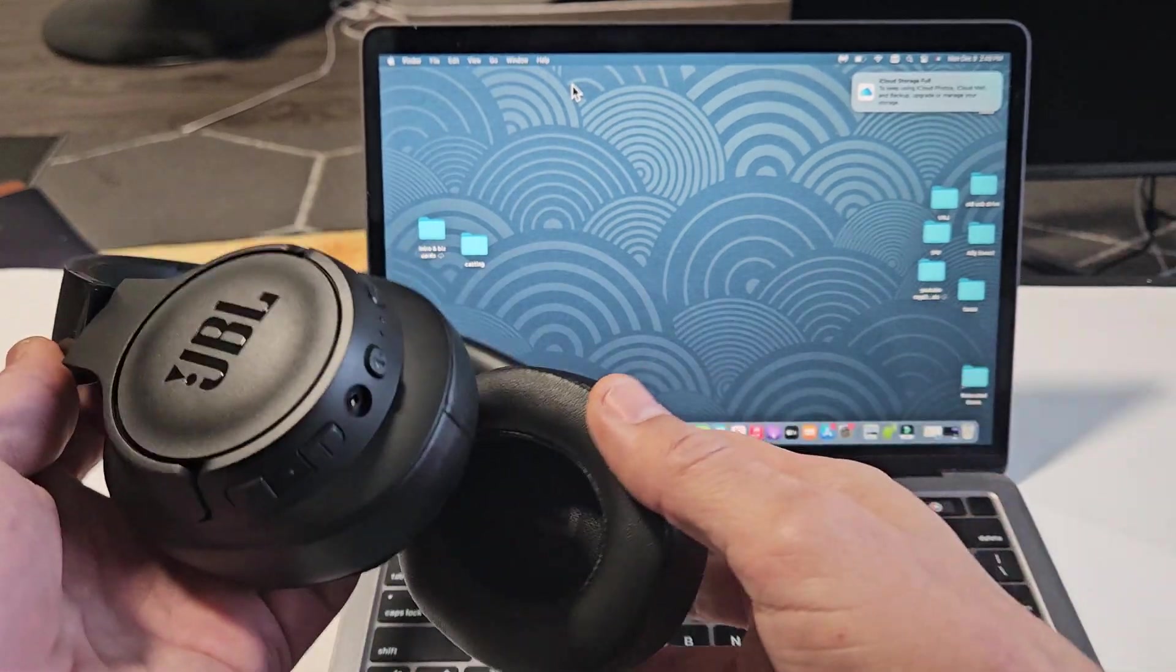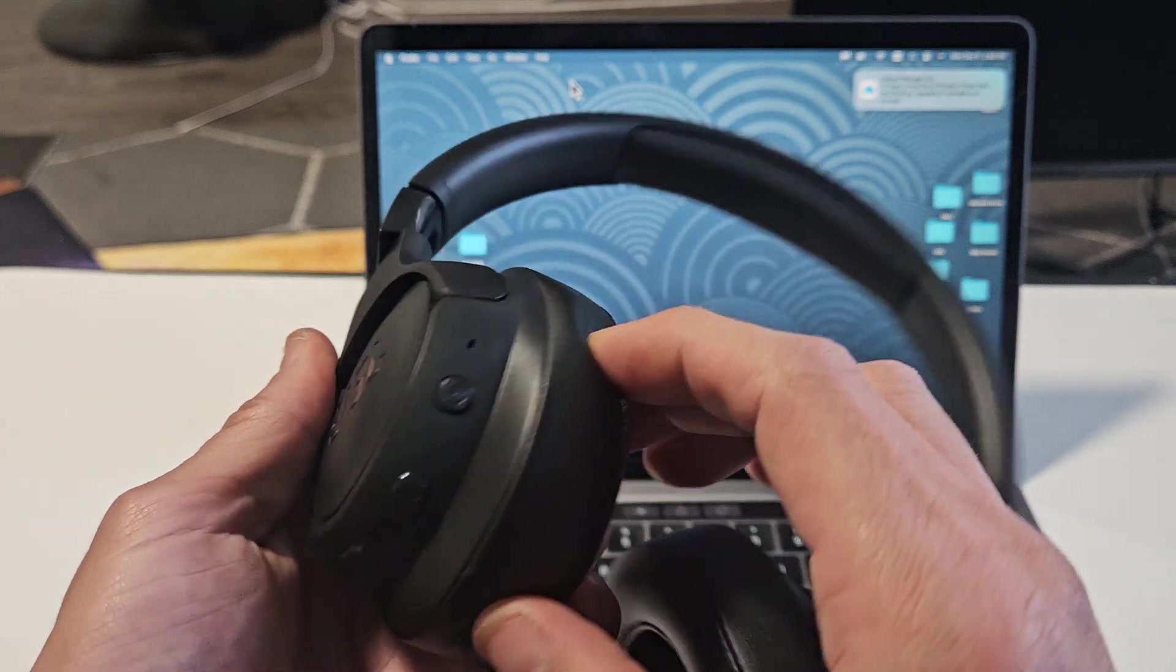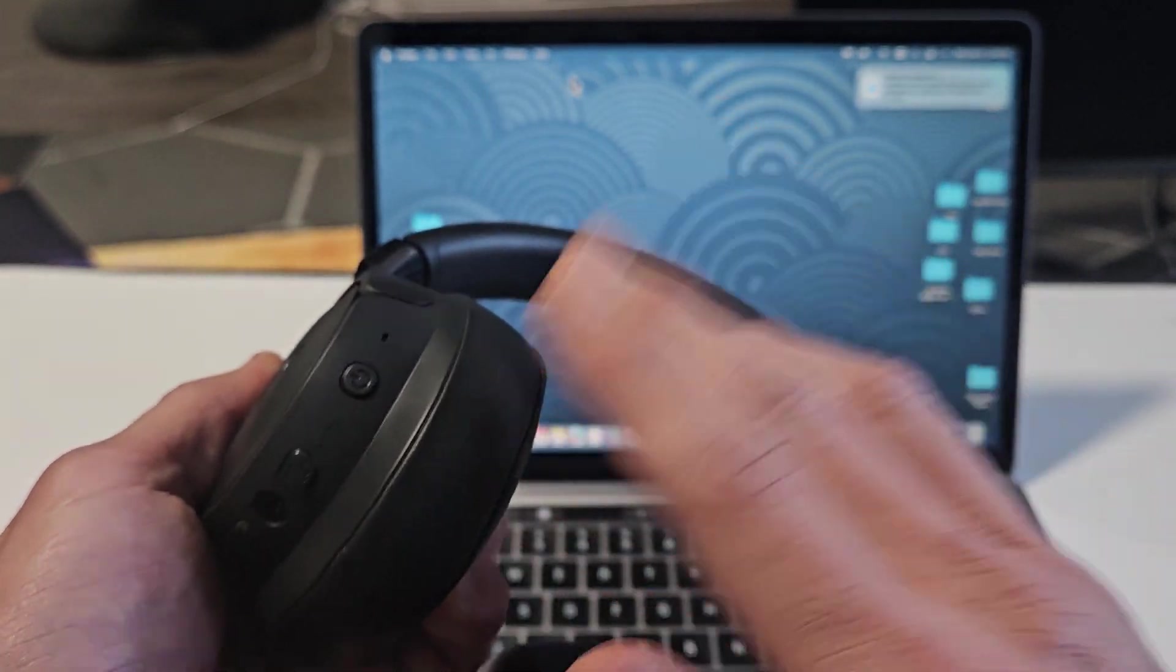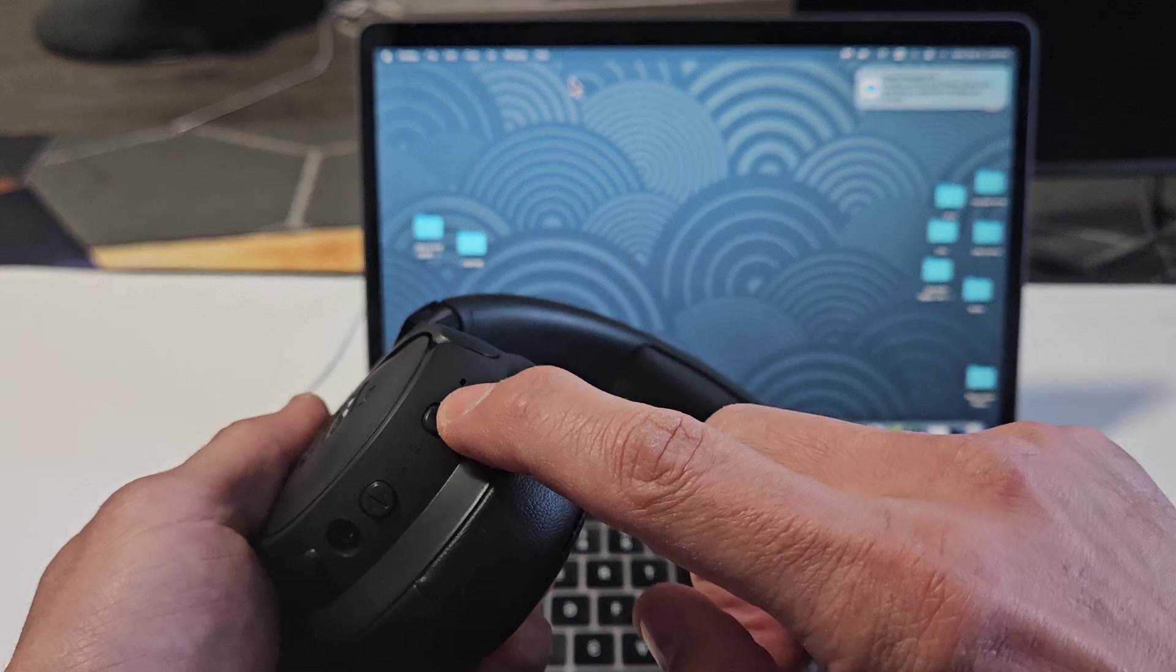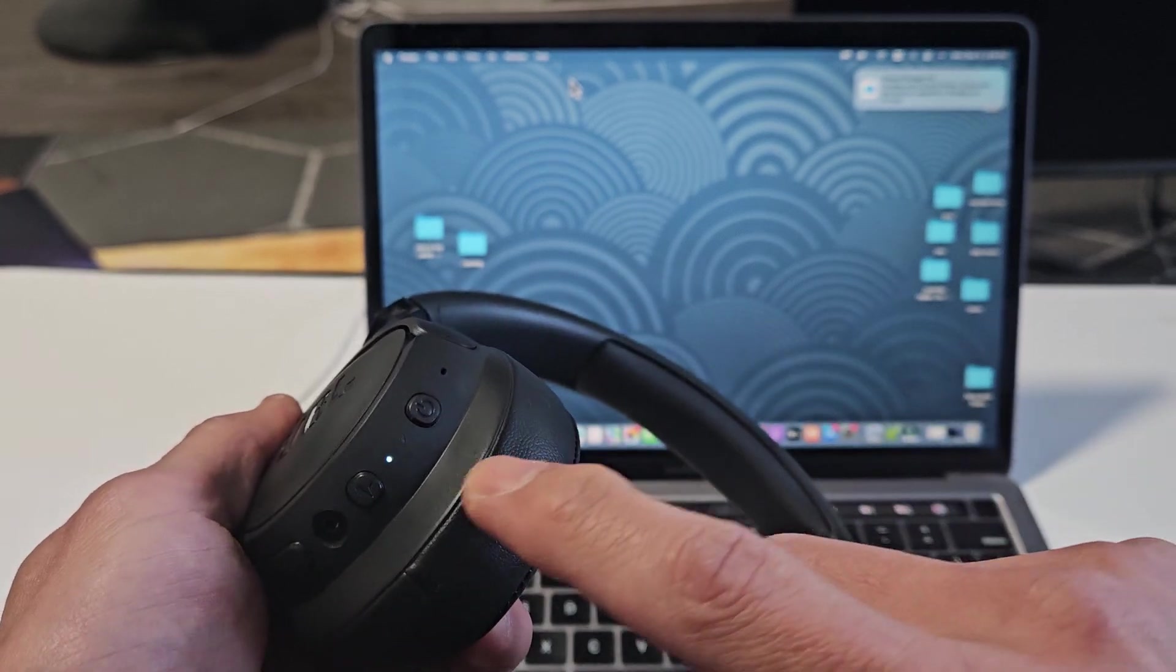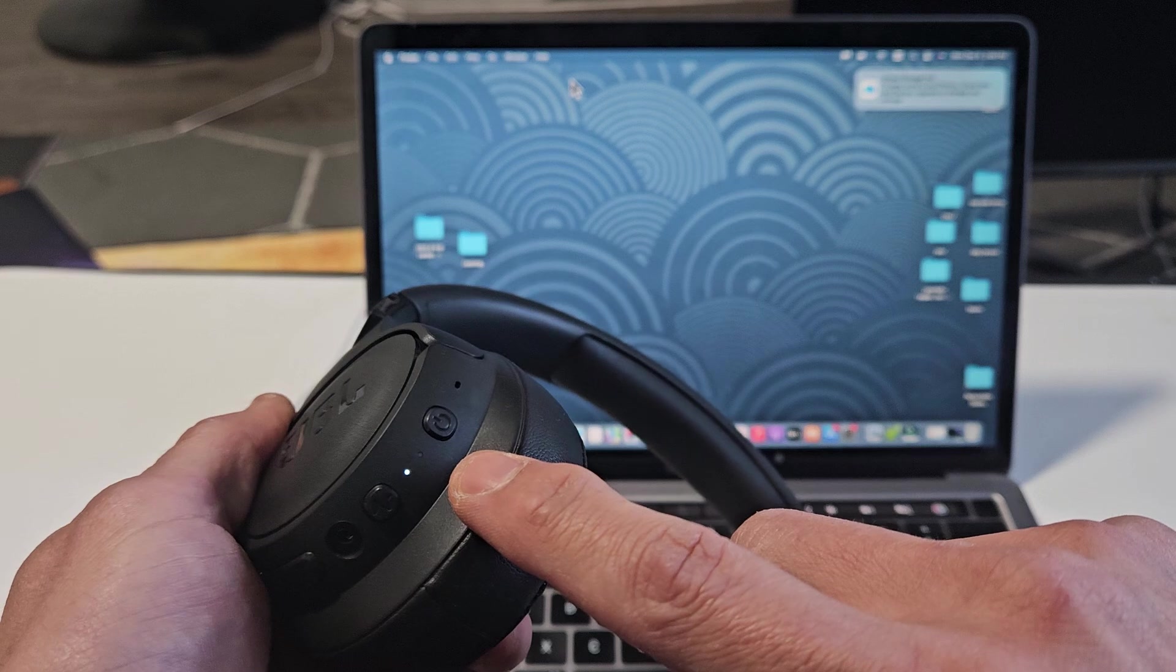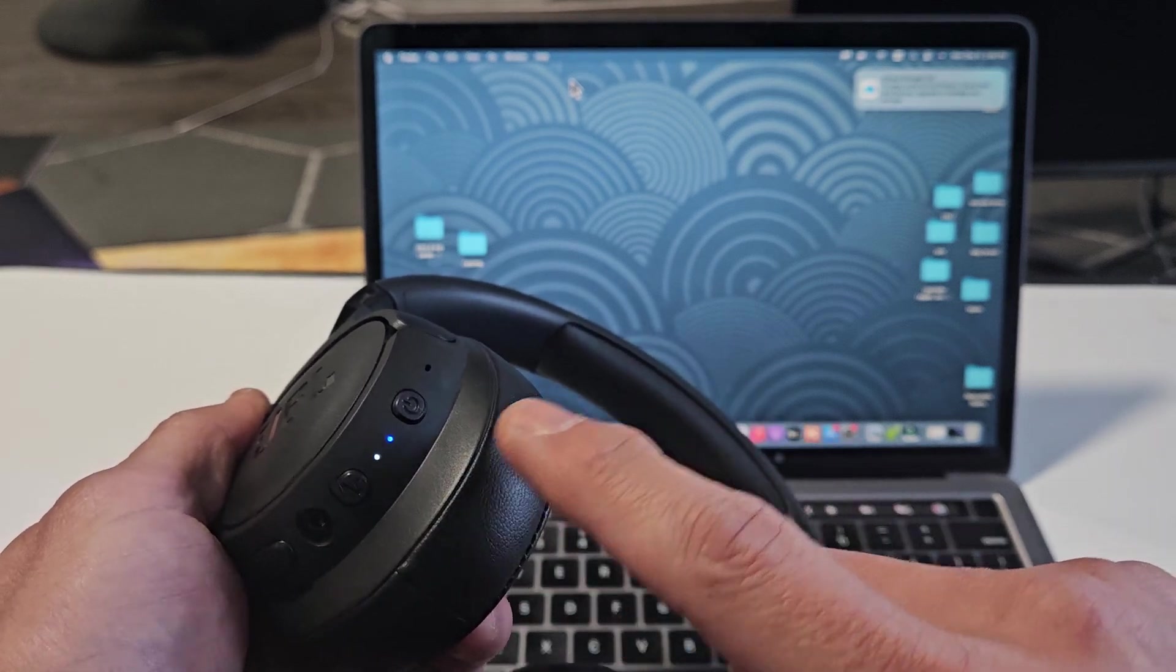So the first thing is, let's go ahead and put these headphones into pairing mode. We've got that power button right here. Now, these headphones are currently off. Let me turn these on. Let me press and hold that power button for a few seconds. Now, if I see a blue blinking light here, that means it's in pairing mode, which we want.